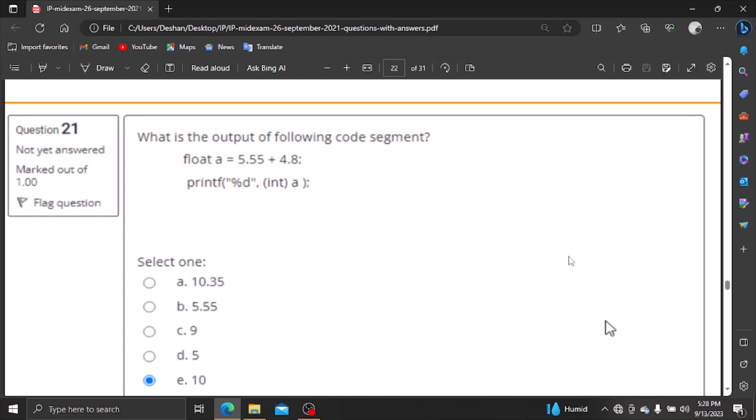Hello everyone, welcome to the mid-exam because of the video series.